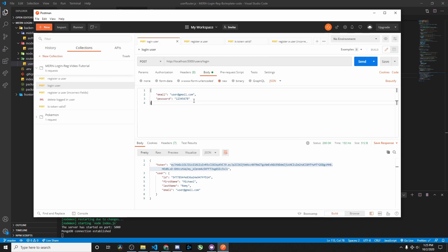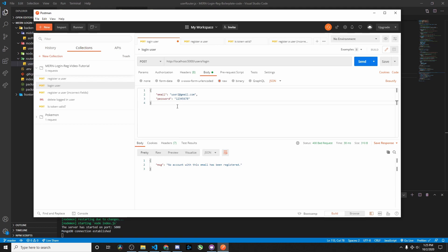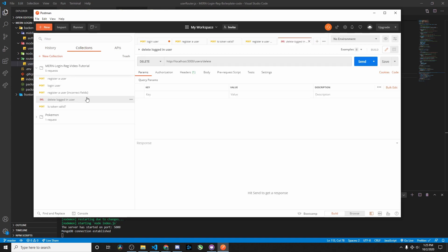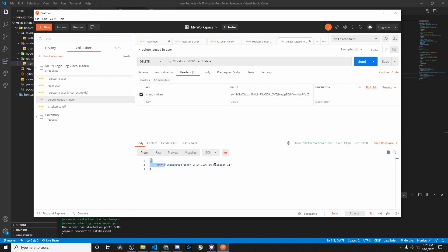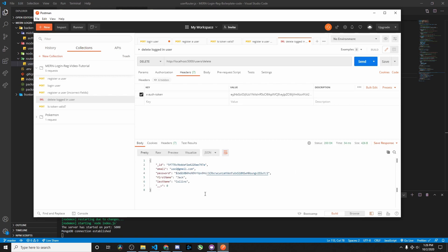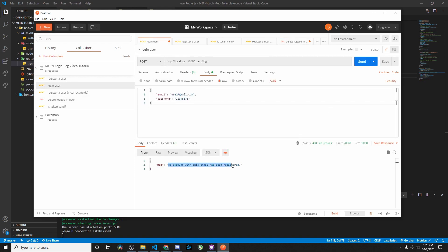Now we go into the login route. We log in with the user — there was a typo I fixed — and it generates the JSON web token, giving us an ID, first name, last name, and email. To delete this user, we grab that JWT and go to the delete method. In the headers we pass the X-auth-token with the JWT. Testing with a broken token gives an unexpected error; leaving it blank says 'no authorization token.' With the correct token it returns 'this has been deleted.' Trying to log in again confirms 'no account with this email has been registered.'